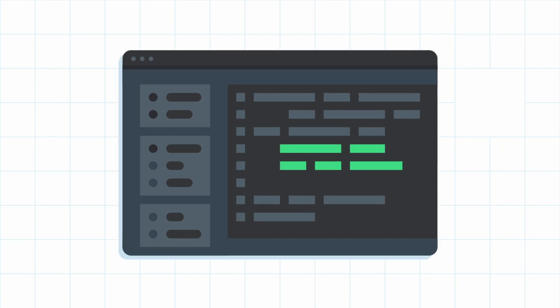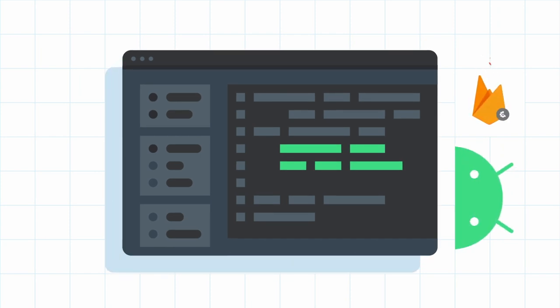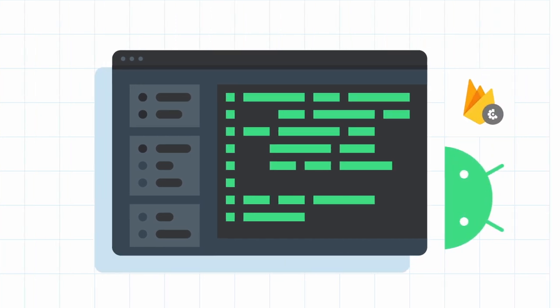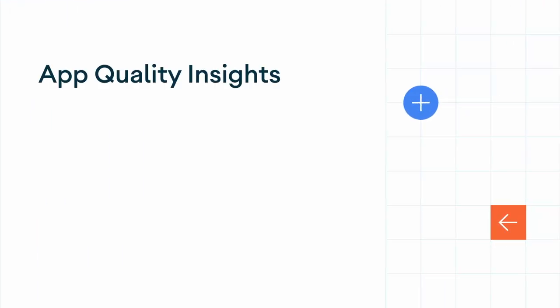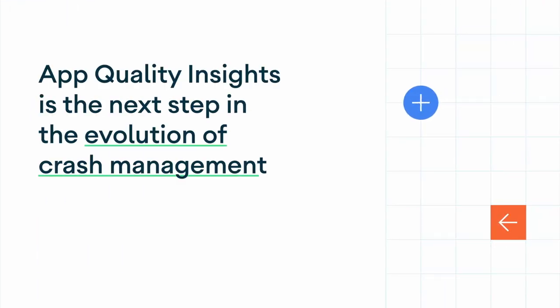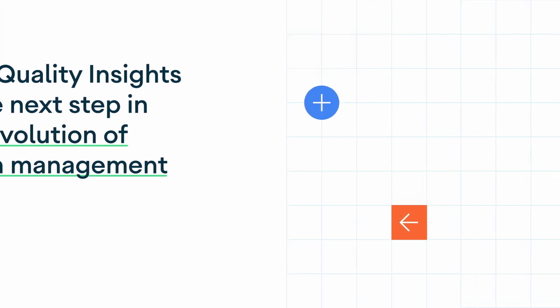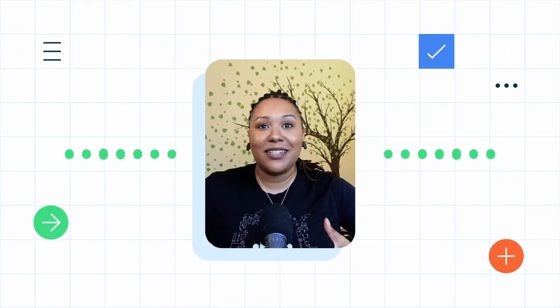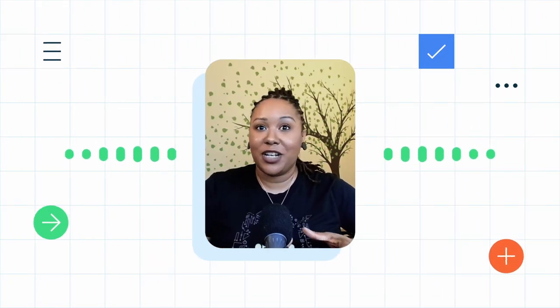Every engineer that I know and work with is passionate about delivering performant quality code. App Quality Insights is the next step in the evolution of crash management. It can help engineers have more agency over addressing crashes while they also work on exciting new features.